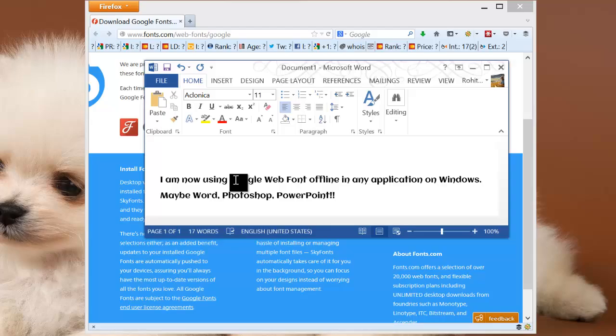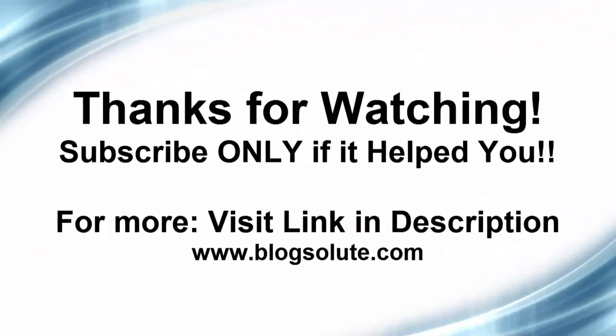Alright, thanks for watching and please consider subscribing if it helped you.